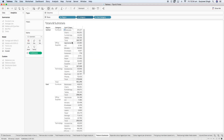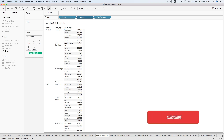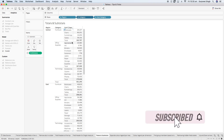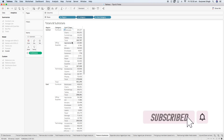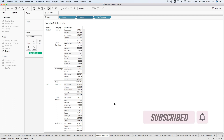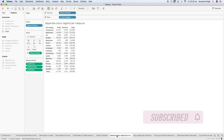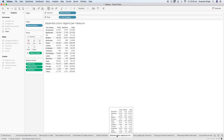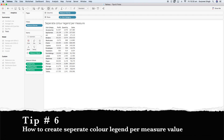That's tip number five. I hope you're finding this useful. If you haven't subscribed to my channel yet, please consider subscribing. Moving on to tip number six: how to create separate color legends per measure.